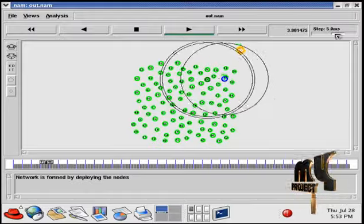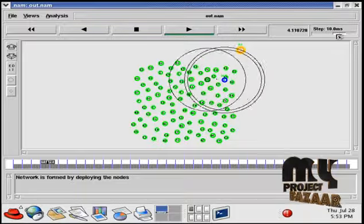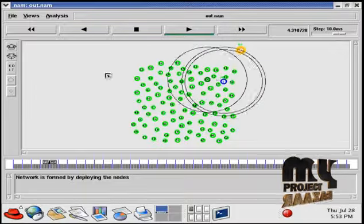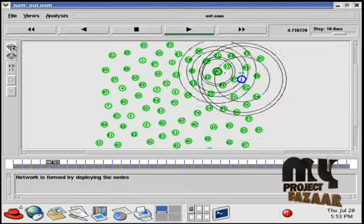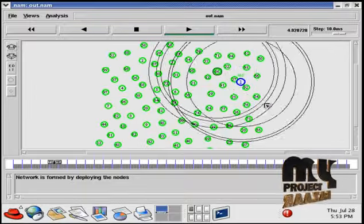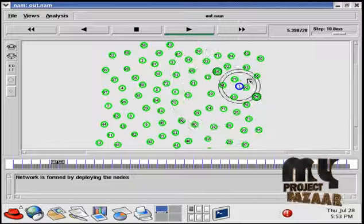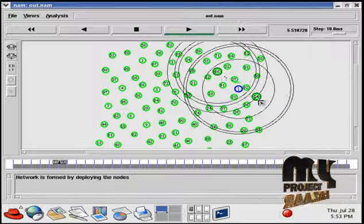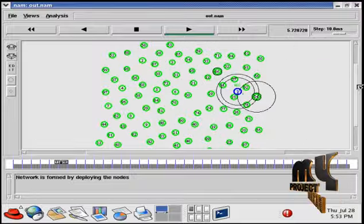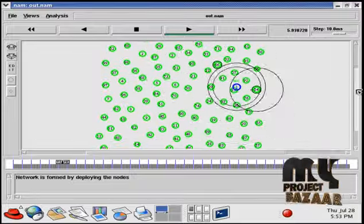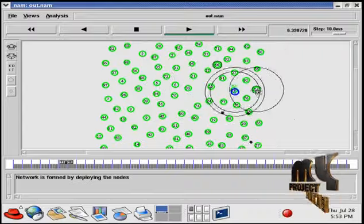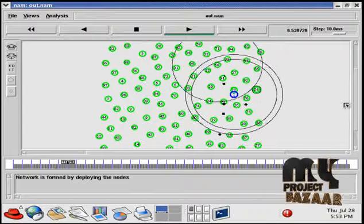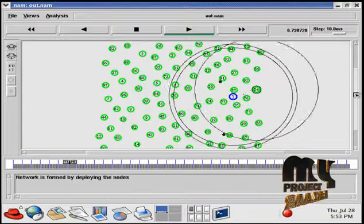We can speed up the simulation process here and we can see what has happened. So now this node is having the data and the mobile collector collects the data from this node also.